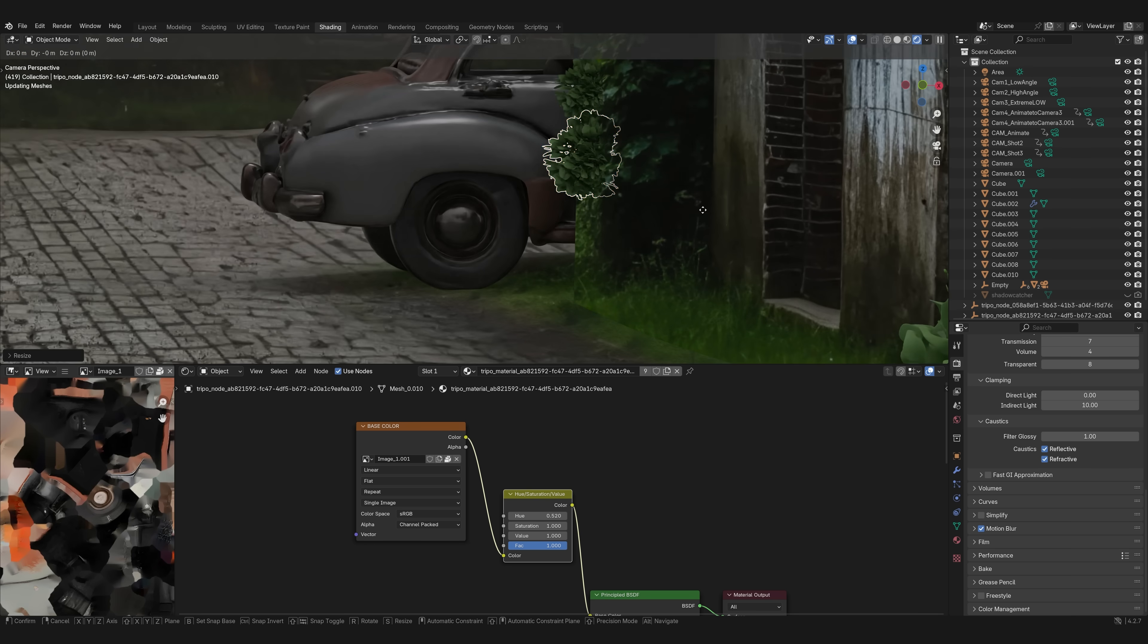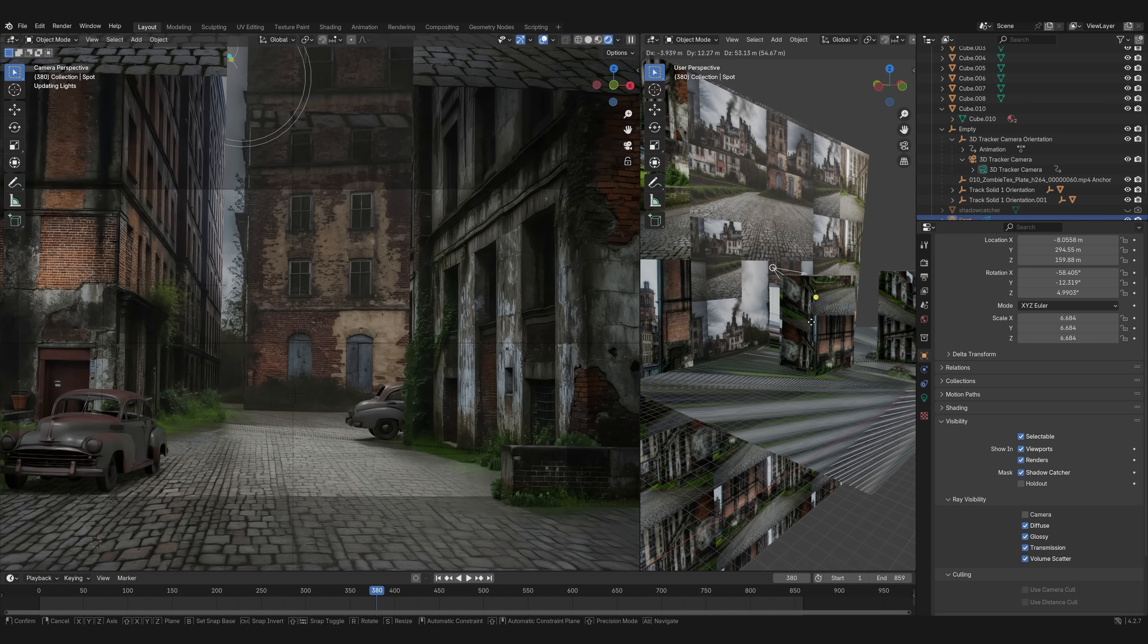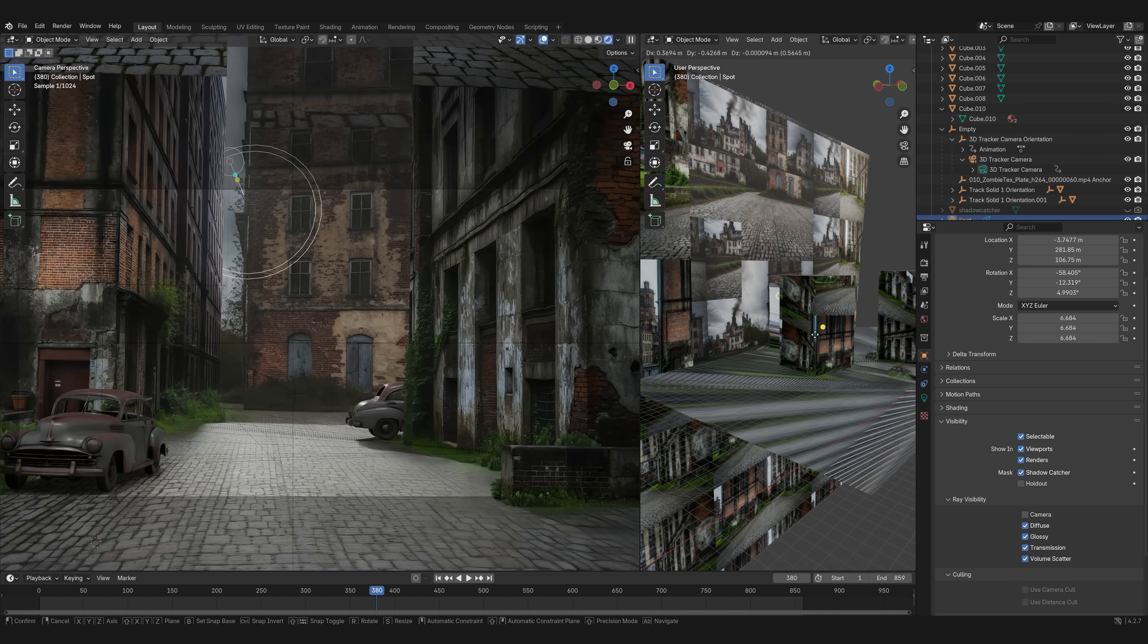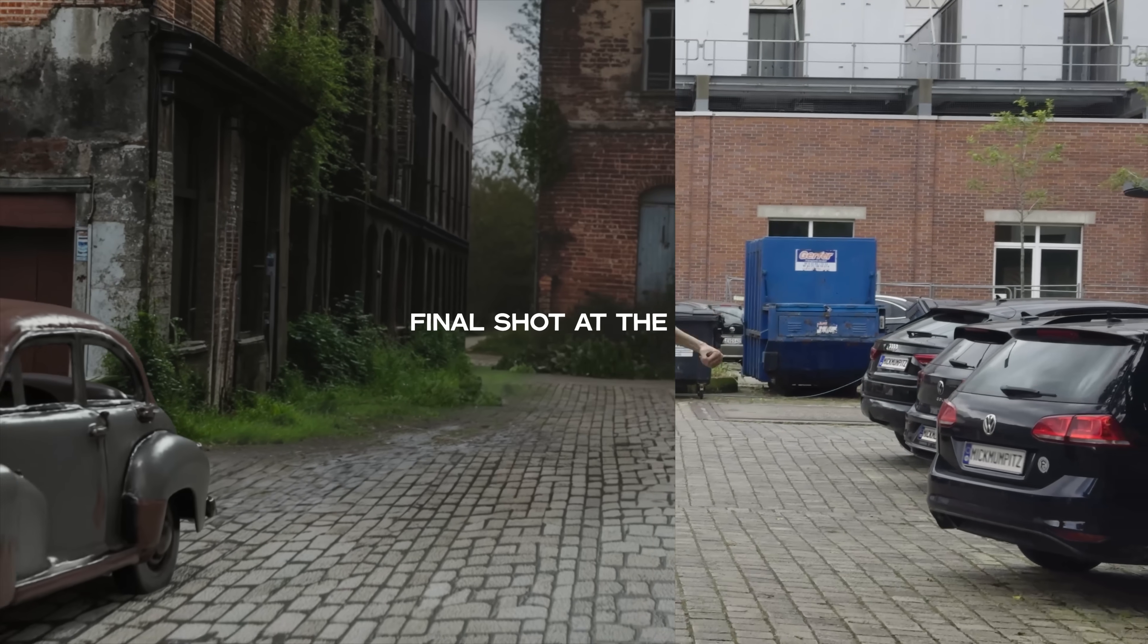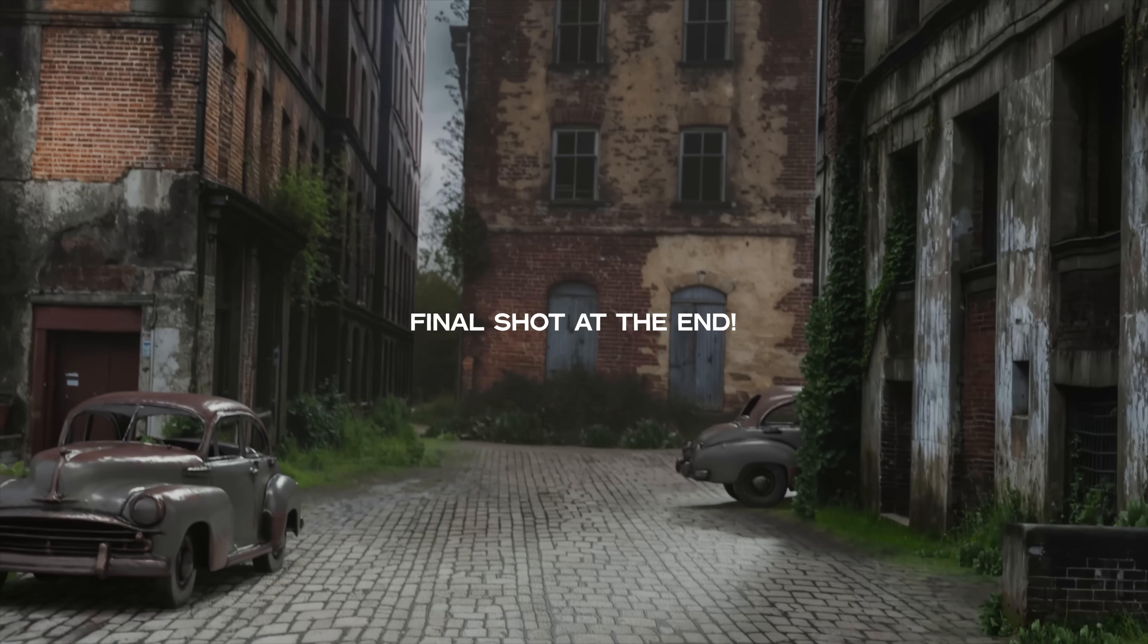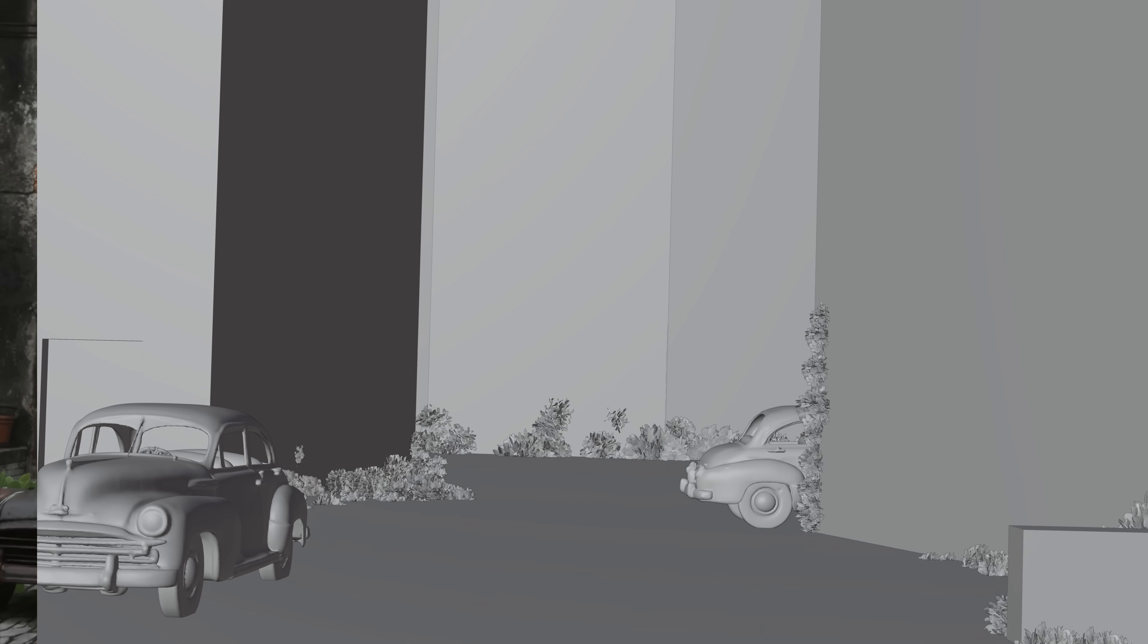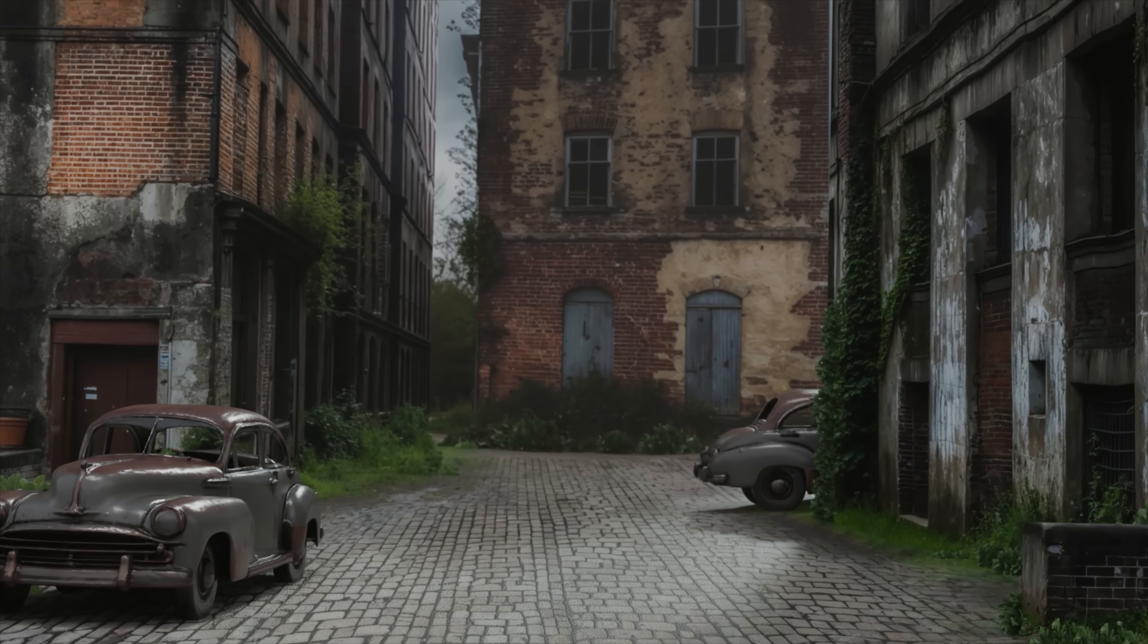I added some AI generated assets, created a lighting setup and boom, that's our final scene. Prototyped in maybe half an hour, an hour? If you want to try out NVIDIA blueprints and NIMS yourself check out the link in the description. Thanks again to NVIDIA for sponsoring this part of the video. And now let's get back to texturing our zombies.